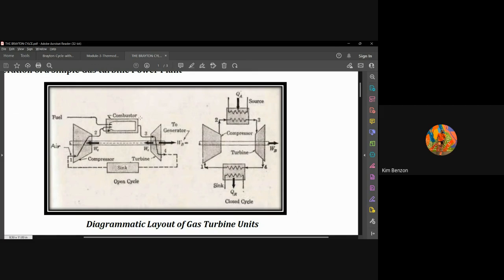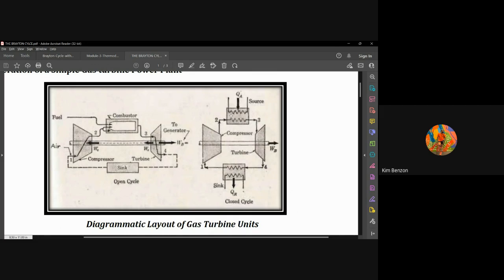After the combustion takes place, it creates energy. That energy is converted to mechanical, then to electrical energy by means of the generator — this is where work is produced. The exhaust from the combustion goes to the sink, and the sink feeds back to the compressor to repeat the cycle. That is the open cycle.